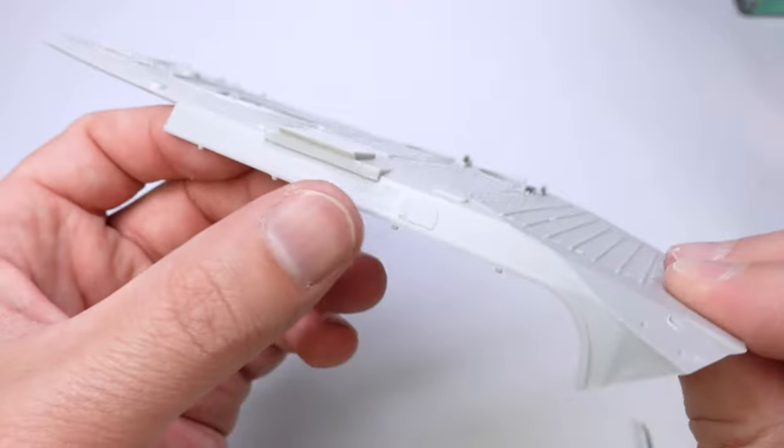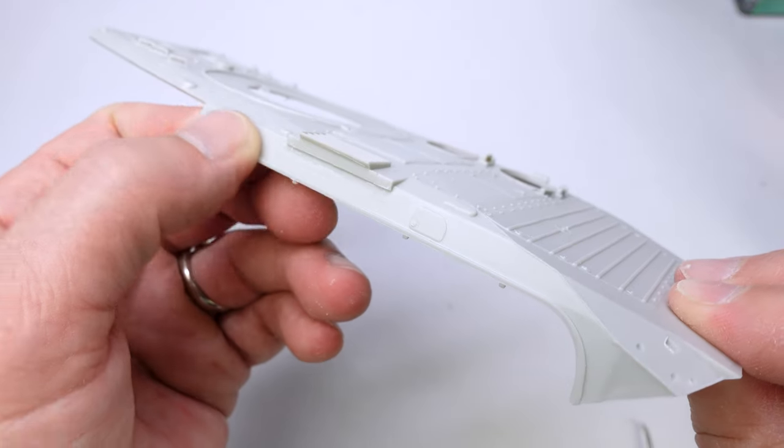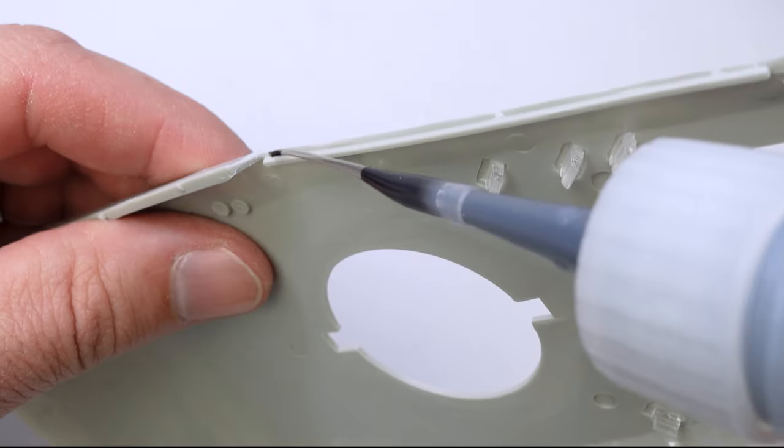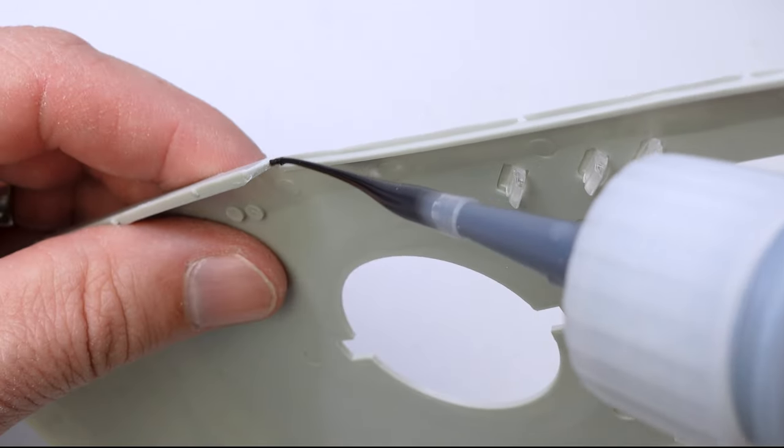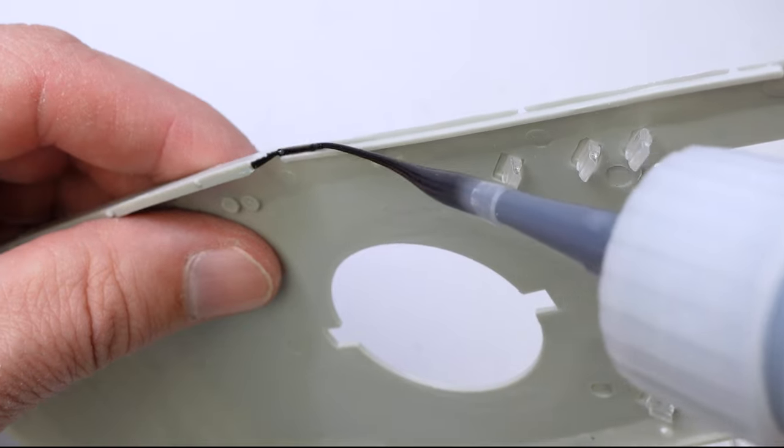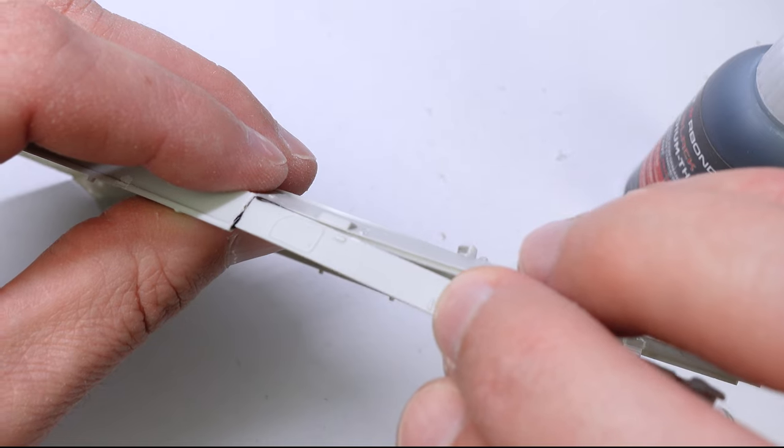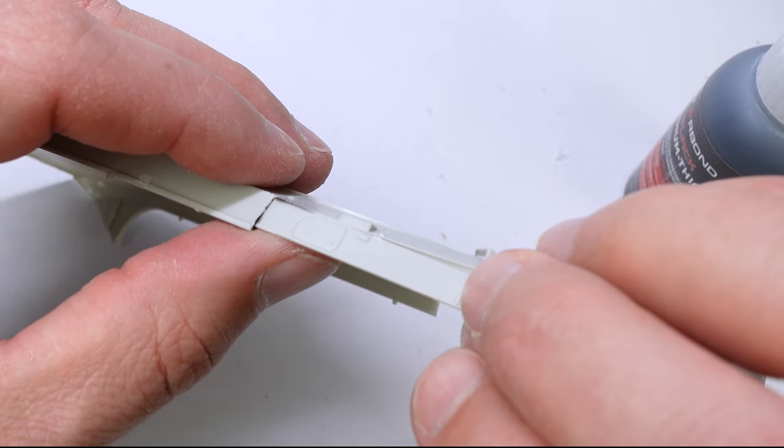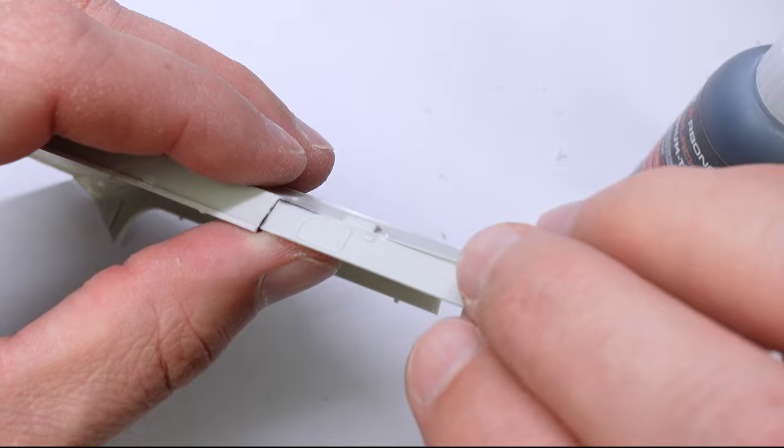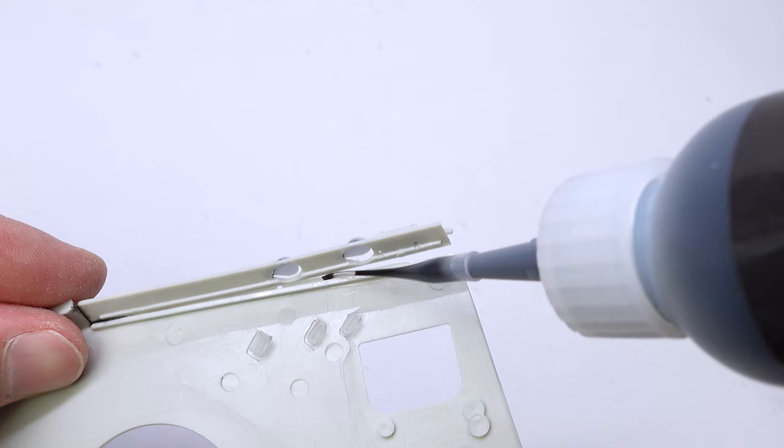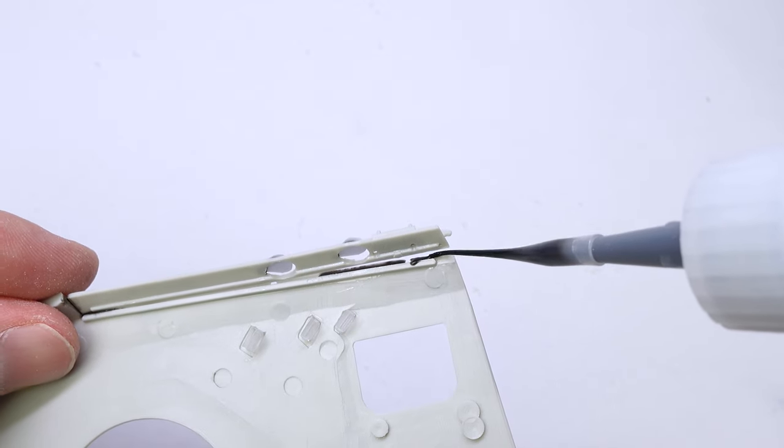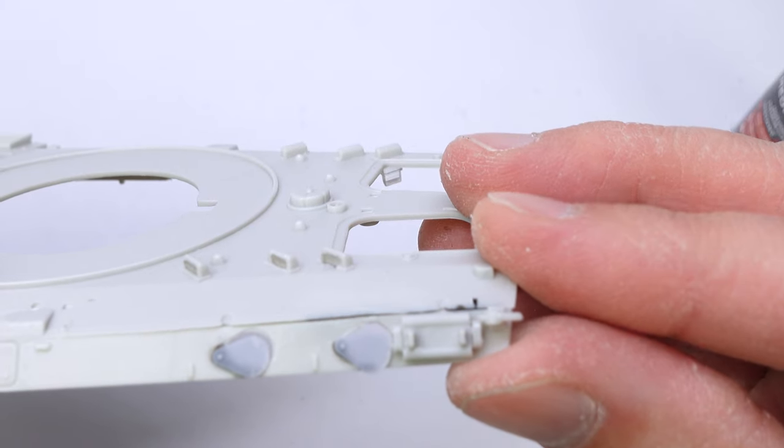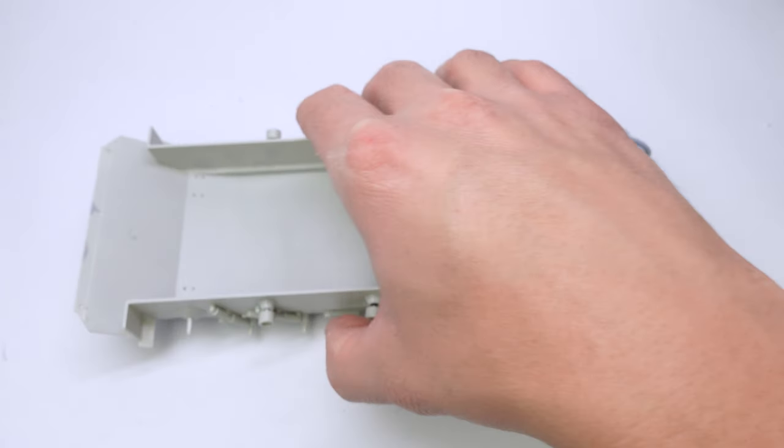So I had to fix that and also clean up some lines around the exhaust that never existed on the actual vehicle. And once we got the top of the hull put in place, we could start working on the turret.